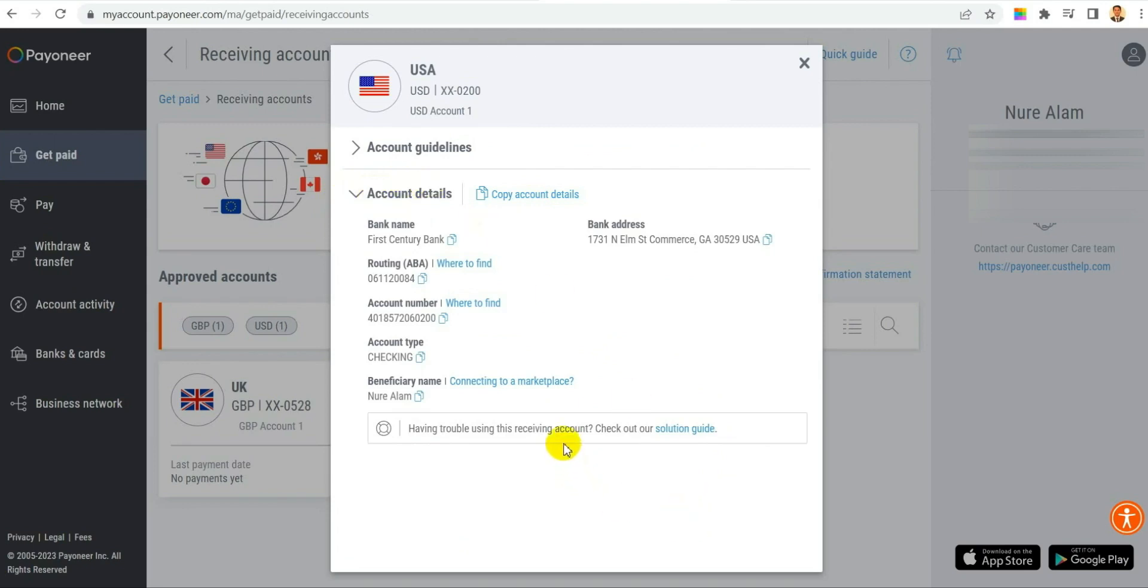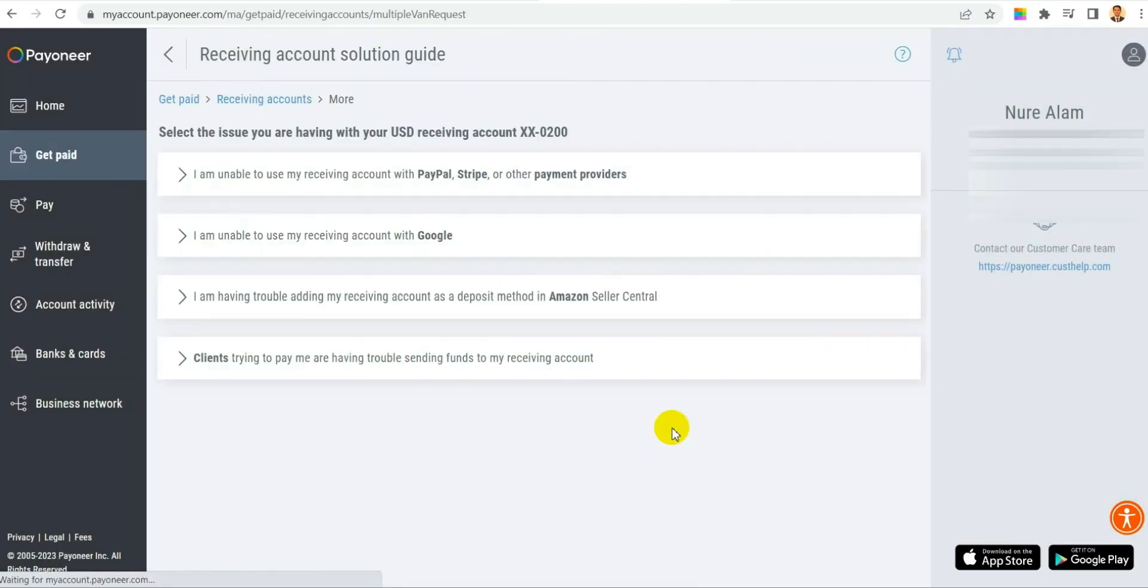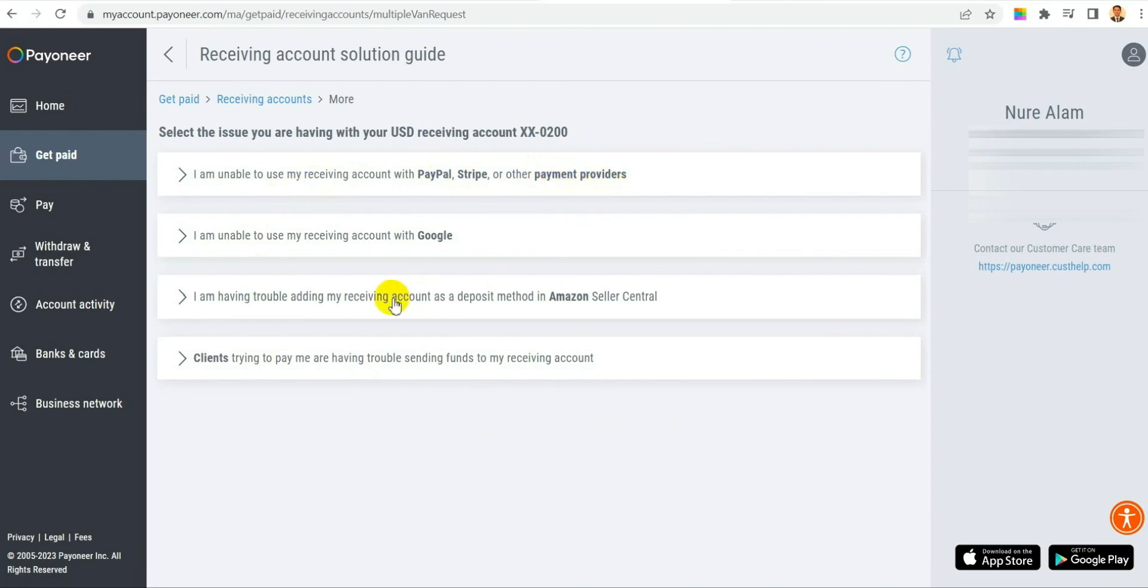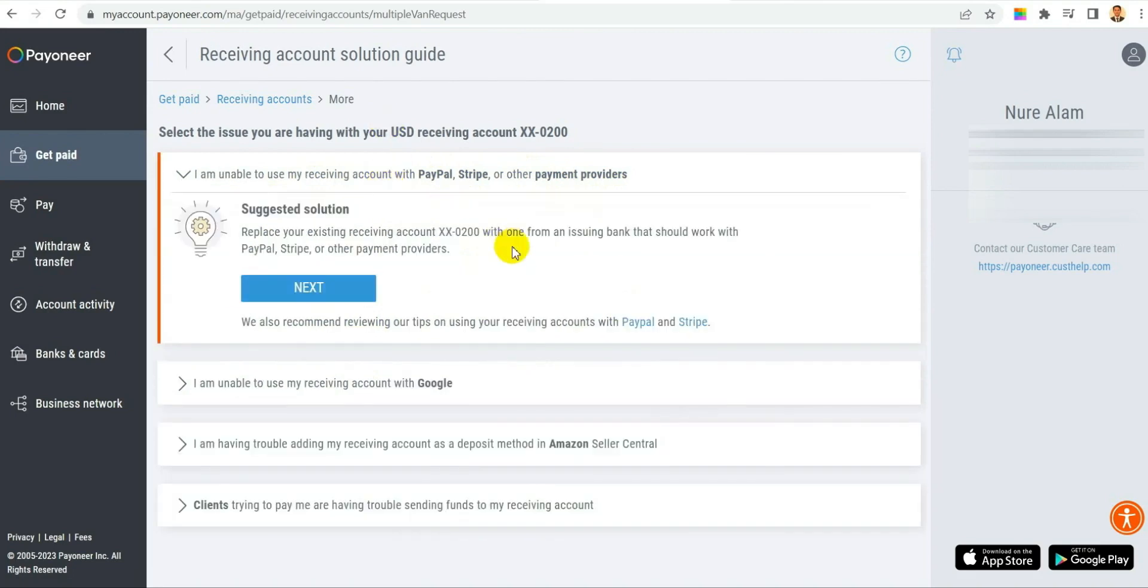You click on account details and then click solution guide. After you click solution guide, these options are coming. It says that I am unable to use my receiving account with PayPal. For me the issue is I cannot get money from PayPal.